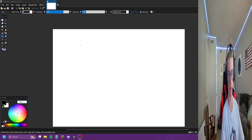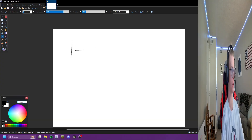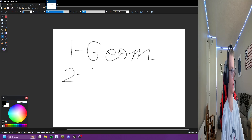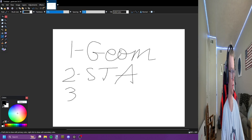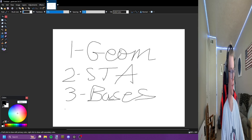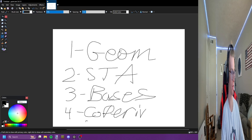I plan to make five videos, not including this announcement video. The first is on Geometry, the second is on the Space-Time Algebra, the third is on Bases — like coordinate bases and tetrads — the fourth is on Covariant Derivatives, and the fifth is on Einstein's Equation.